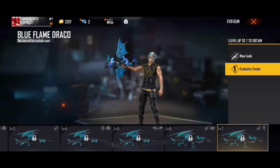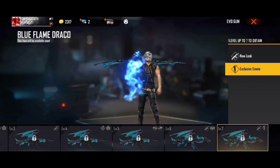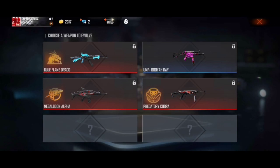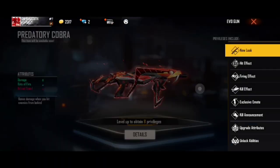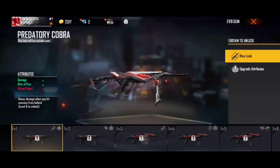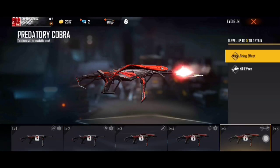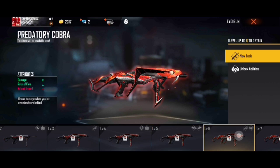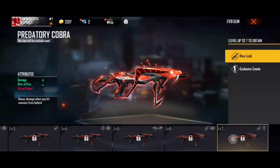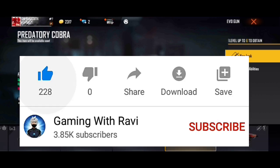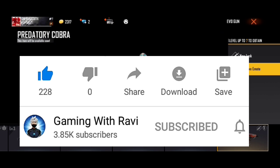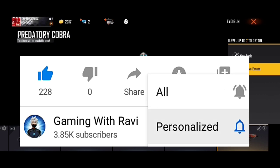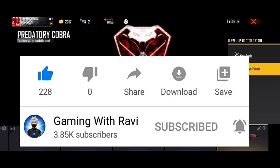If you have the redeem code, you will get the first information. I will tell you about important information. When I post a video, you will get the first notification — so hit the bell icon and turn on all notifications so you don't miss anything.